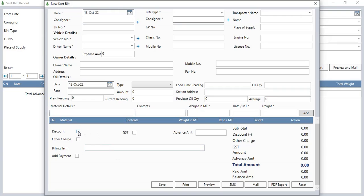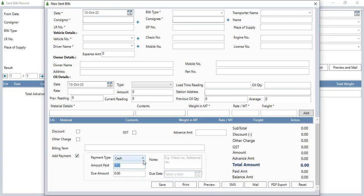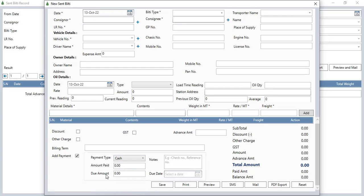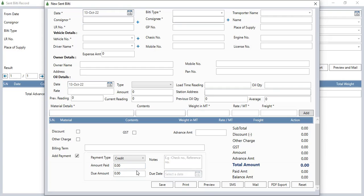You can add discount and other charges, billing term, GST, and advance amount. Amount details will show in each section. Click on the add payment button to add payment details. There are various payment types: cash, credit, debit card, credit card, check, bank transfer, and internet banking. If credit is selected, enter zero in amount paid so the total amount shows as due amount. You can select a due date, then click save to save the builty details.